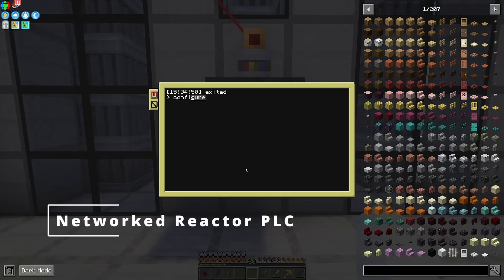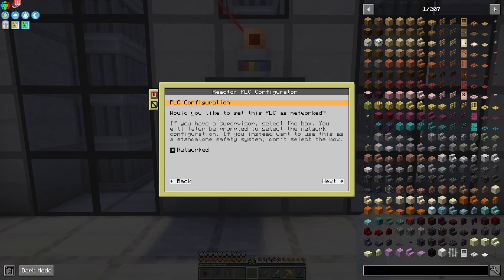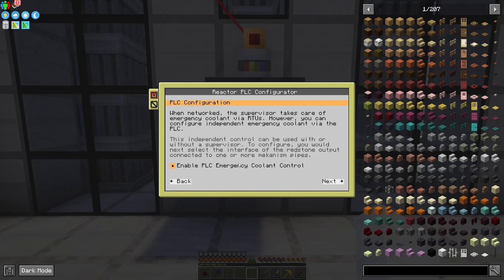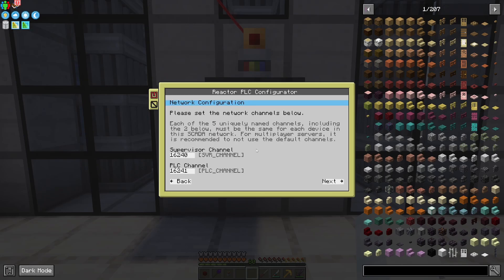Now I'm going to switch this to a networked PLC, which is what most of you are going to be doing. Configure system, select networked, move on. For each device that's networked, you'll see options like SVR channel and PLC channel. These need to be the same for every single device in your whole SCADA network — if they're not, things are not going to work. The supervisor channel is default, and the PLC channel is set here. For any of these inputs, you can double-click, click around, use arrow keys, Control+A to select, or Control+V to paste — it should be pretty straightforward.